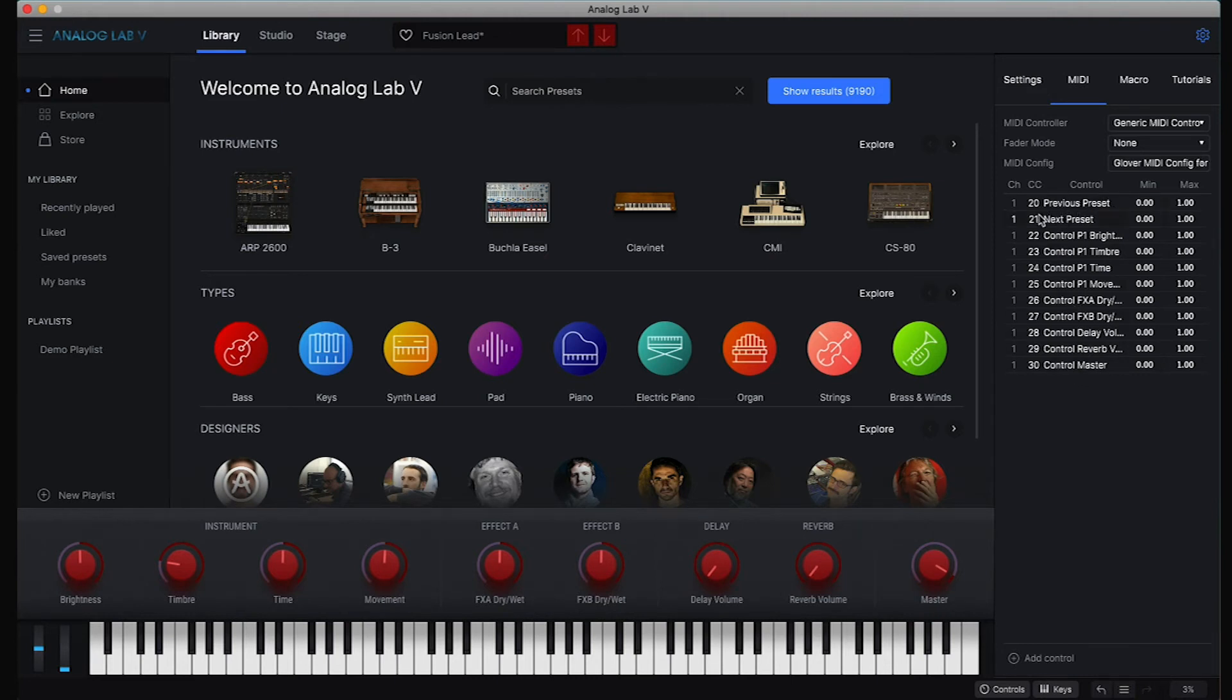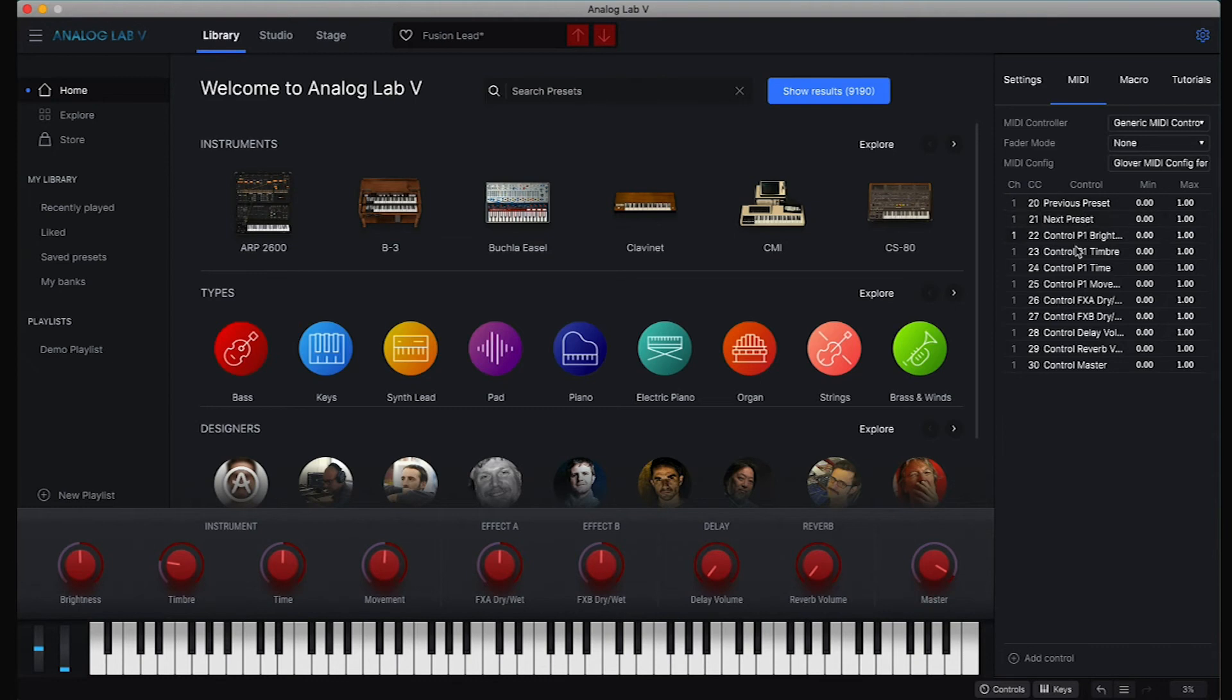So these are the mappings, so you could write them down and remember that MIDI channel 1 and 20 is previous preset, etc.